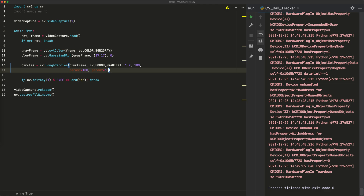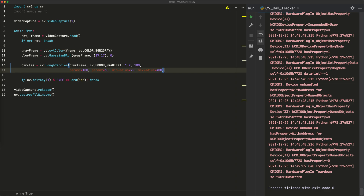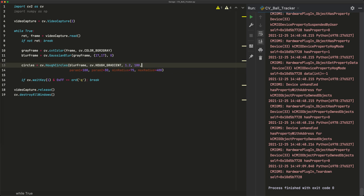The last two parameters are minRadius and maxRadius. The minimum radius is the smallest circle size that can be detected — I use 75 for circles farther from the webcam. The maximum radius handles objects closer to the camera appearing bigger — I use 400. Once all parameters are provided, HoughCircles returns a list of found circles with their positions, stored in the circles variable.